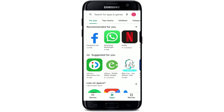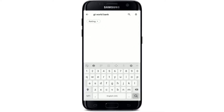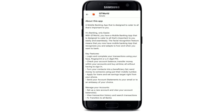Go to the search box at the top of the screen and type in 'GT World Bank' and make your search. From the search results displayed on the next page, pick the first app that says 'GT World' and you'll be able to find the application right away on your display.